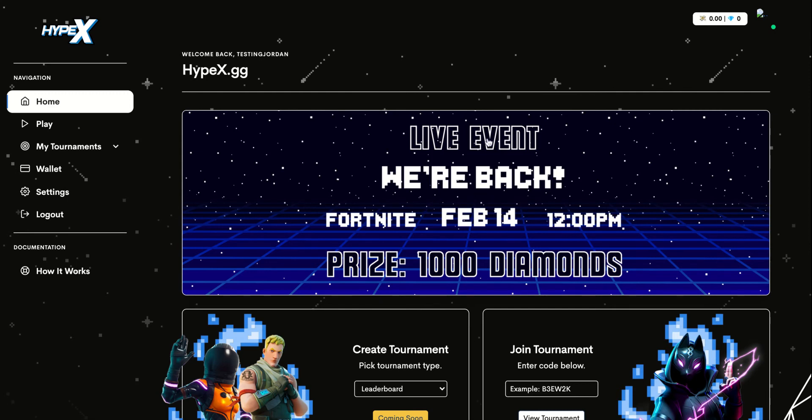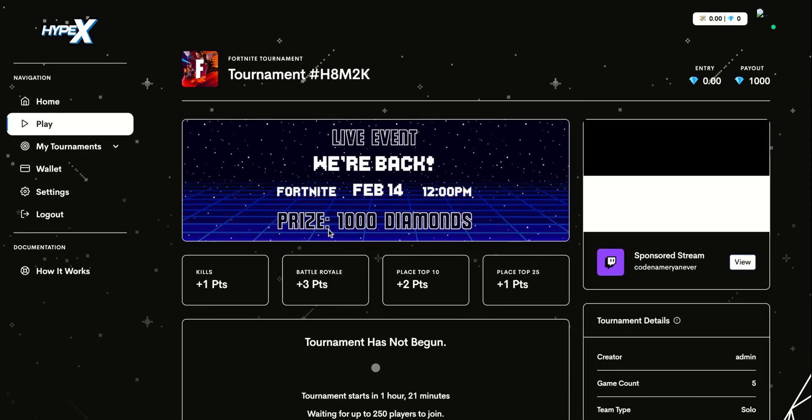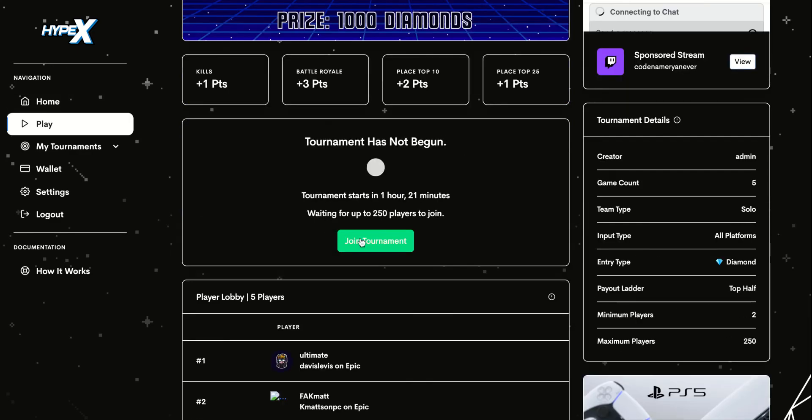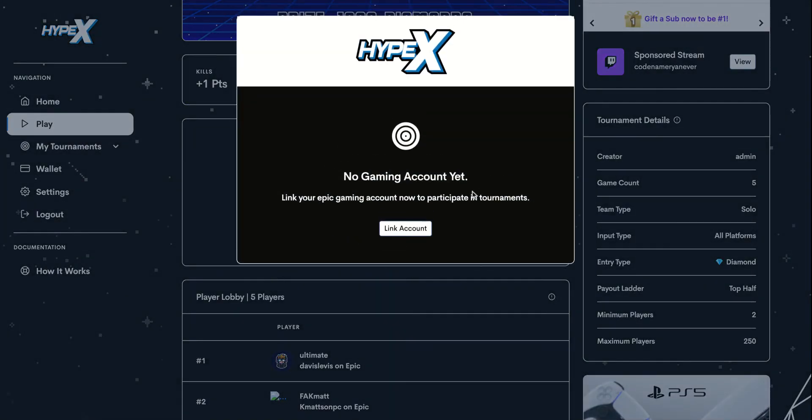Now you're going to want to play in this event. Click on this banner up there, then click join tournament.